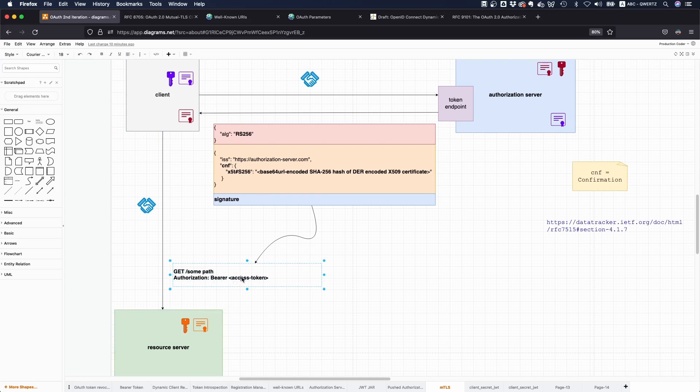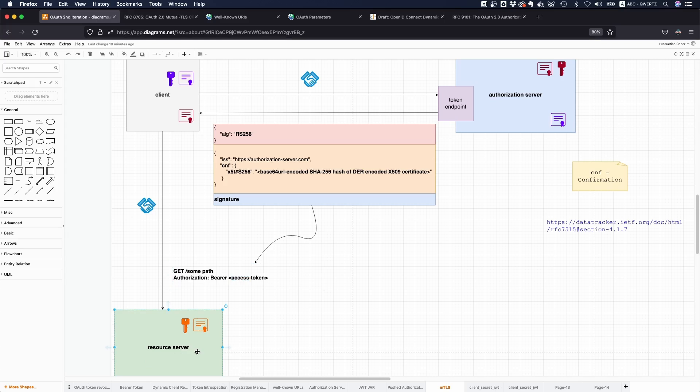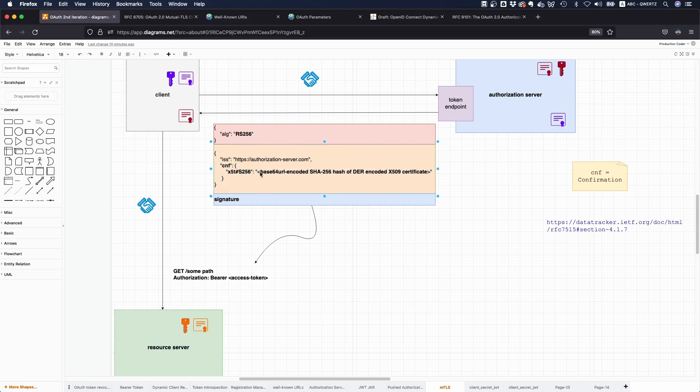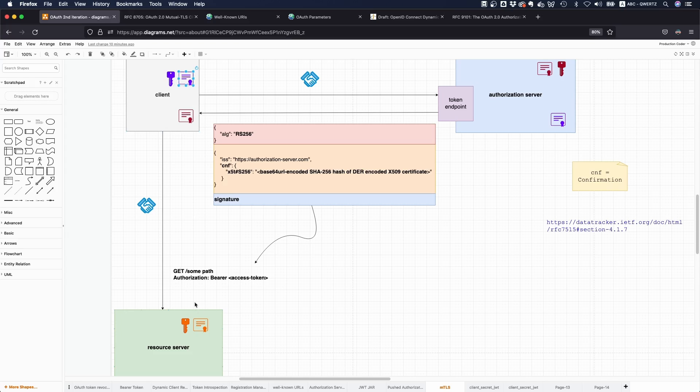Then you put the access token in the authorization header, and then the resource server says okay wait, there's this certificate here, I'm going to check whether the hash of the certificate that I got in this access token is the same as the hash of the certificate that was used to negotiate the TLS session.